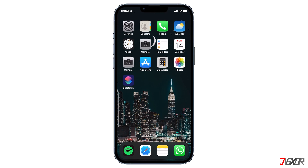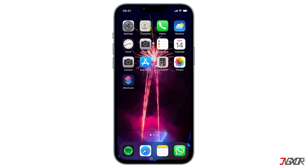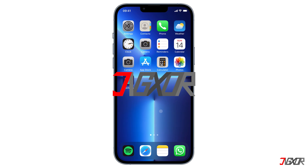Hi and welcome to a new video. Do you want your wallpapers to change when you switch between the different focus modes? Each focus mode enables you to minimize distractions and concentrate with different tasks. In this video I will show you how to customize your wallpapers when your different focus modes are turned on or off.